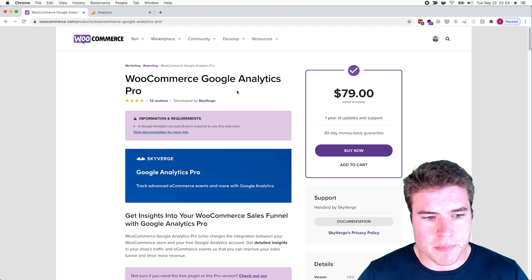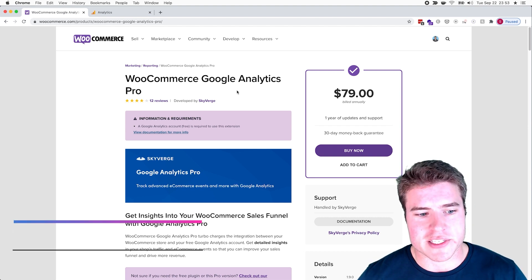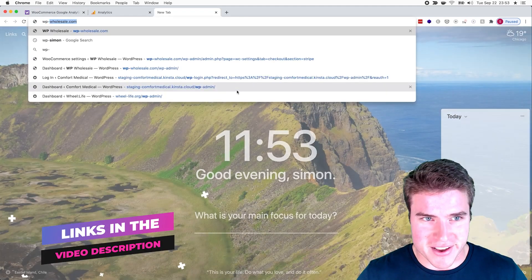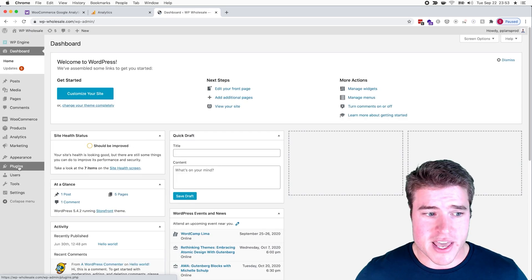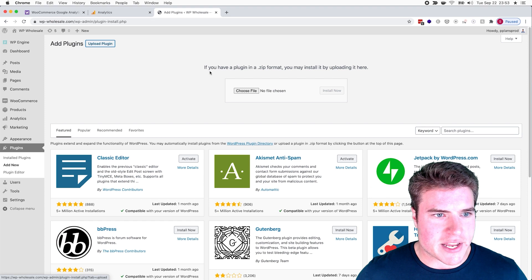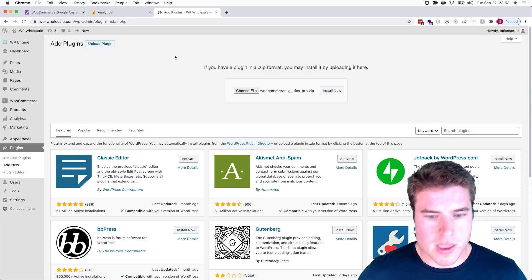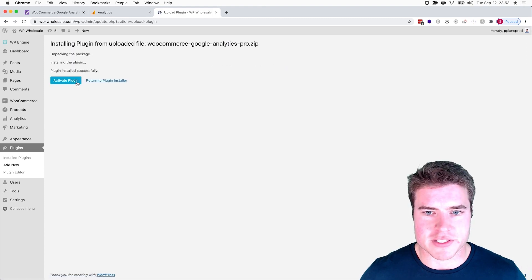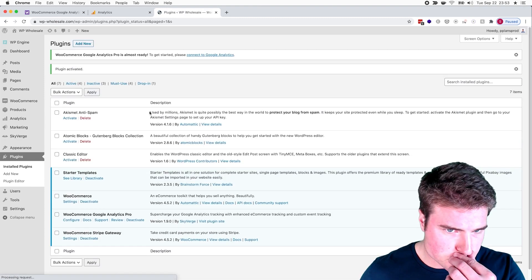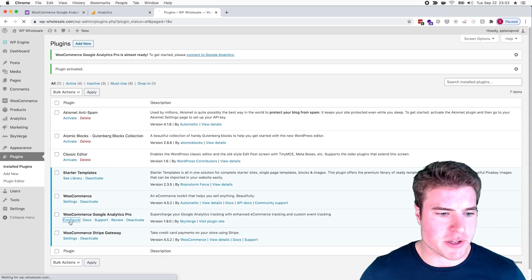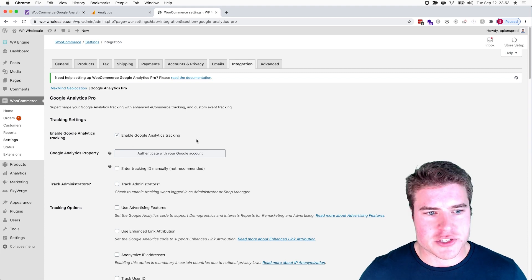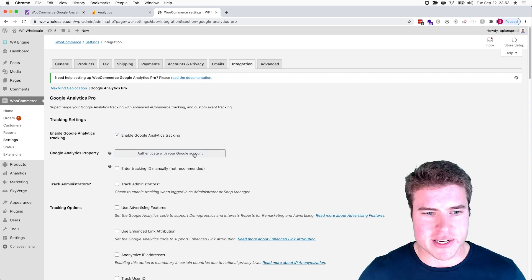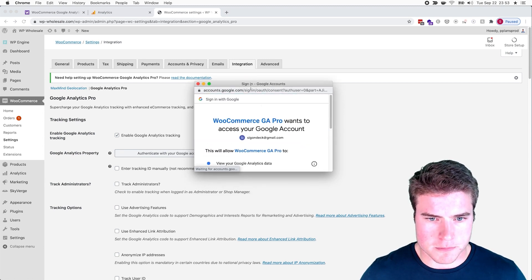So the next step is going to be purchasing this plugin, and next we're going to install it on our store. Again, all the links in this video can be found in the description box below. I'm going to go to this test store I have set up and I'm going to upload this plugin. I'm going to go to Plugins, Add New, upload the plugin. I have the zip file on my desktop. I'm going to hit Install Now and then activate the plugin.